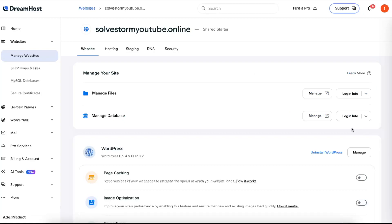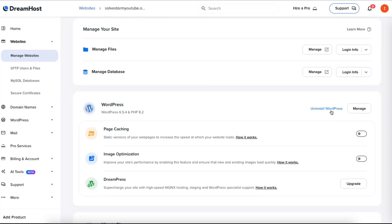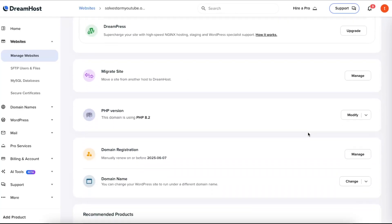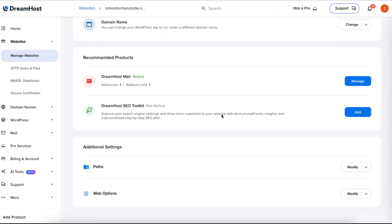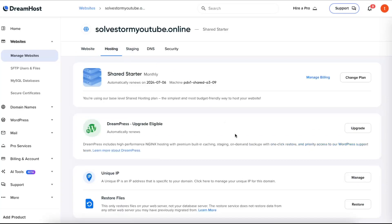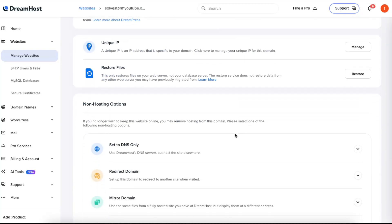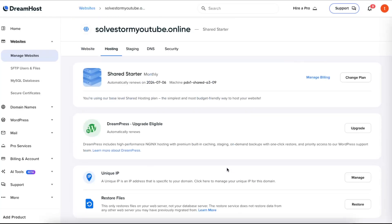and click on Manage. And first of all, you can uninstall WordPress if you want to delete a website. You can go ahead and click on Hosting right there and scroll down until you see Permanently Delete a Domain. And here you can actually delete a domain, and like so, you will delete a website.